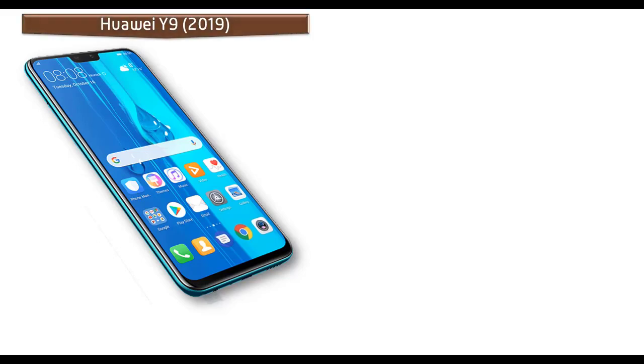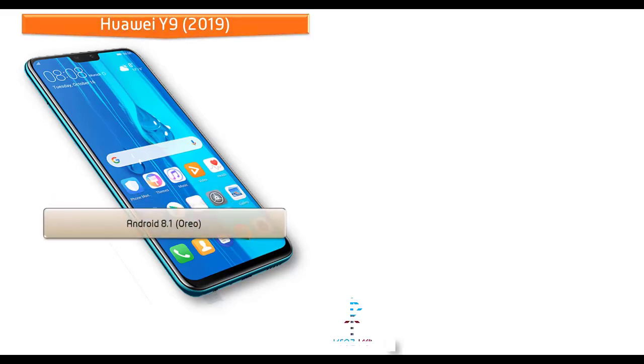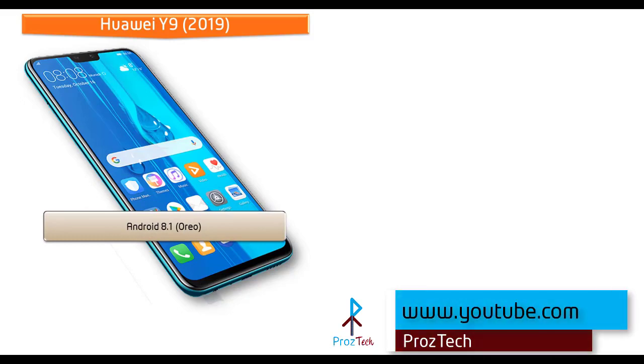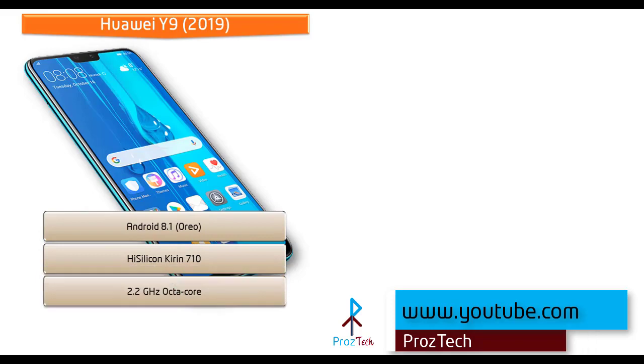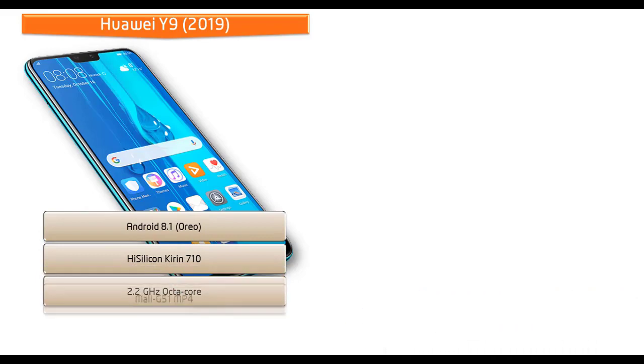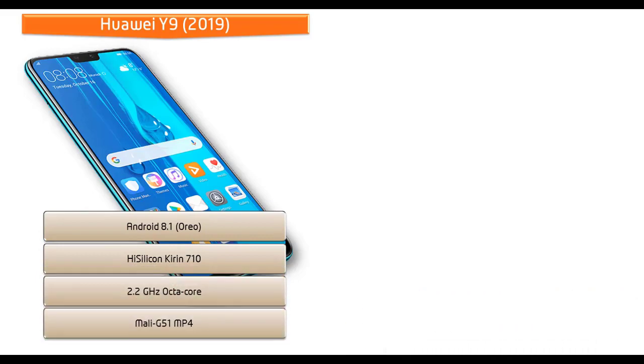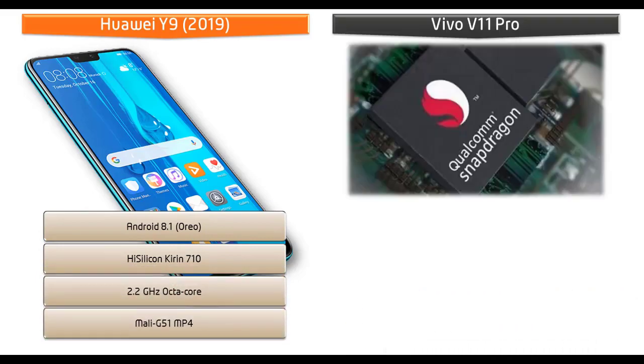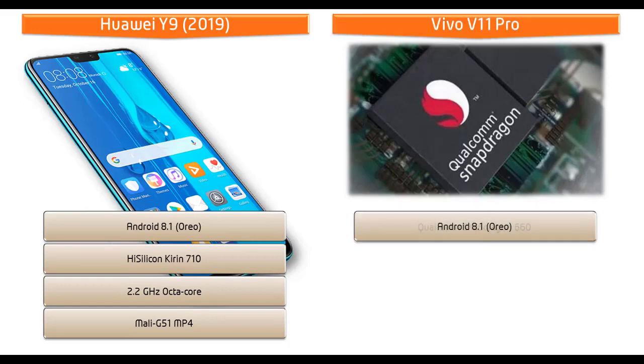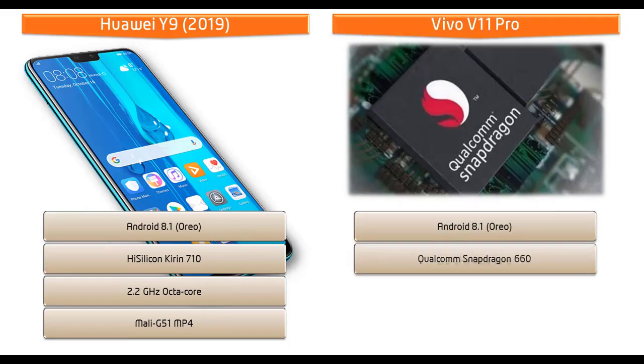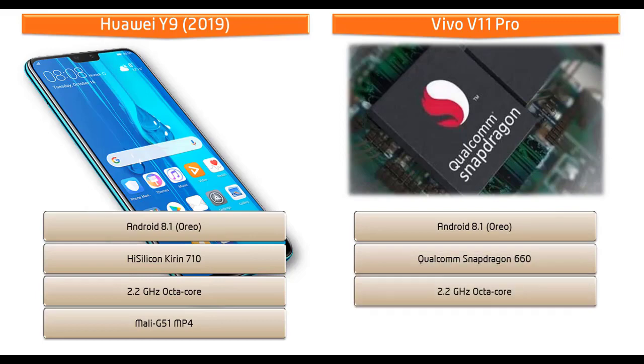Starting with the Huawei Y9 2019 device, it runs Android 8.1 Oreo and is powered by a HiSilicon Kirin 710 processor with 2.2 GHz octa-core and GPU Mali-G51 MP4. Whereas Vivo V11 Pro runs Android 8.1 Oreo and is powered by Qualcomm Snapdragon 660 processor with 2.2 GHz octa-core with GPU Adreno 512.